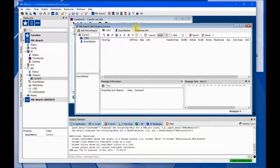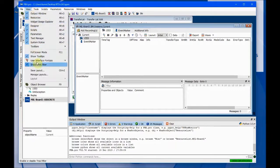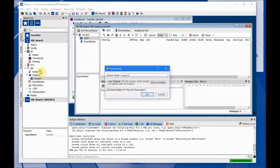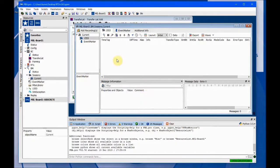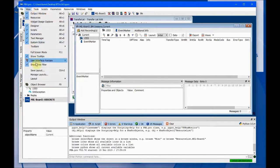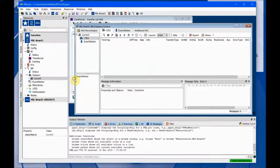One thing that might be convenient is to save this view. You go to View, Save Layout, and just save it as Layout 1. Then later if these windows disappear for some reason or you've changed them and want to bring them back, you just load the layout that you saved.